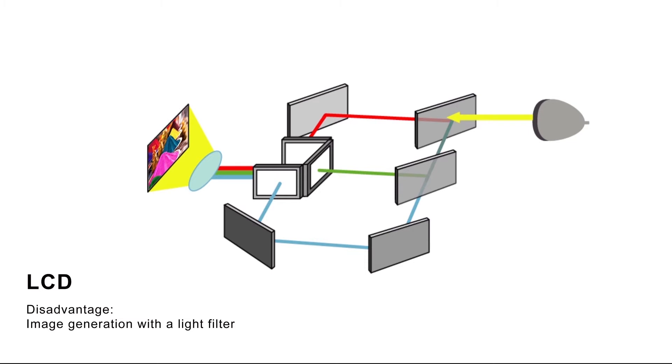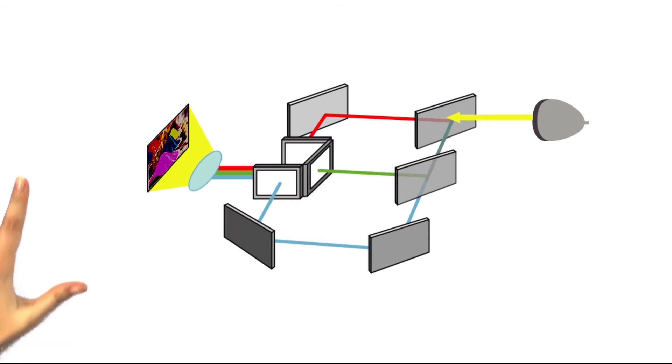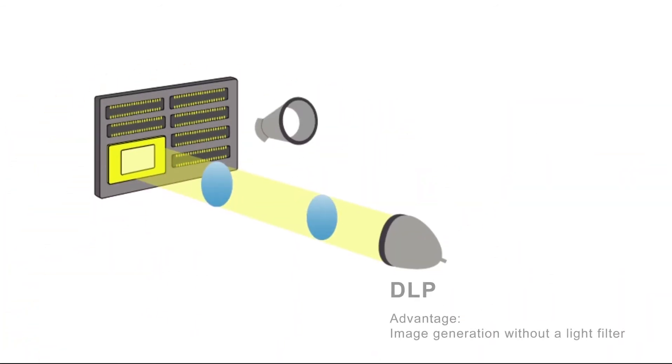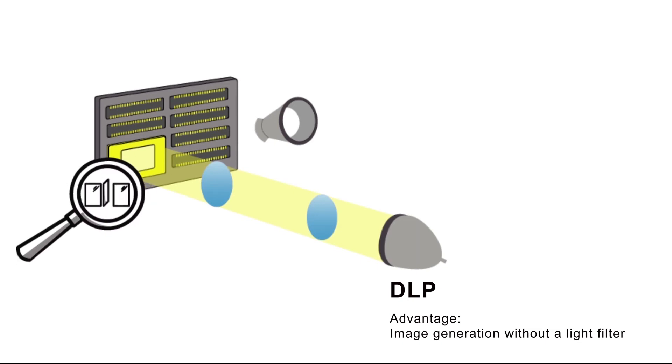With a DLP projector, light is guided from a light source onto a DLP chip. Millions of microscopically small mirrors are arranged on this DLP chip that correspondingly direct and guide this light.